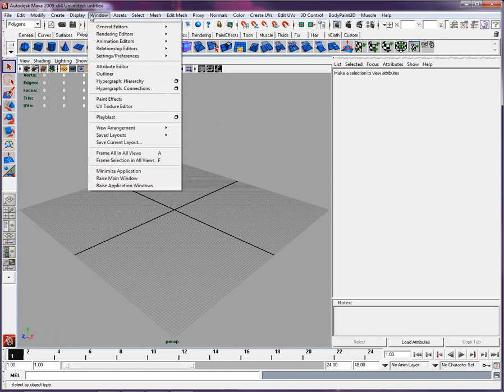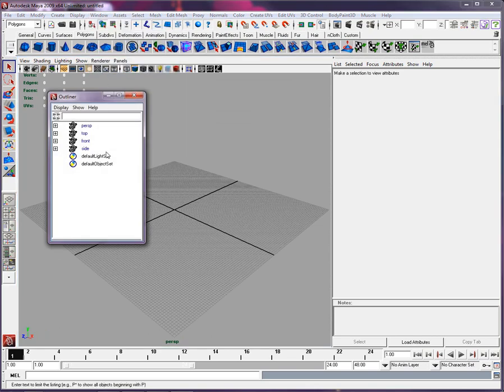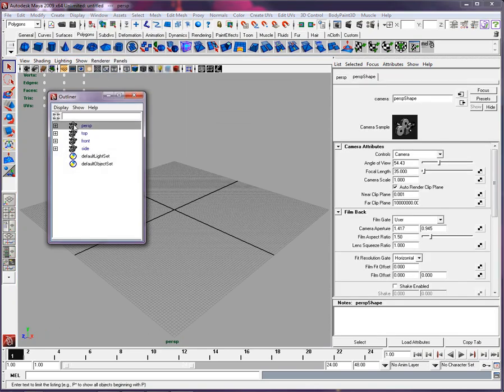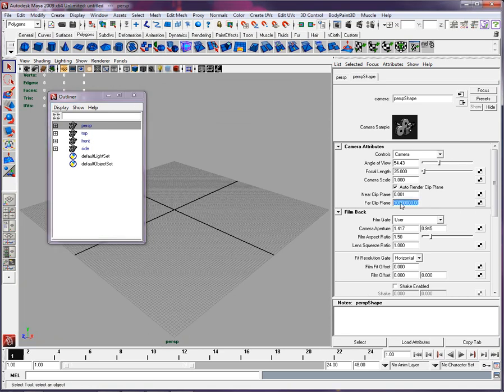You need to go basically in Window, Outliner, and just trust me, select Perspective Camera. You're on the Perspective right there, and I'm going to do it for the others too, and you want to change the far clipping.